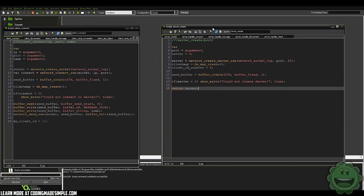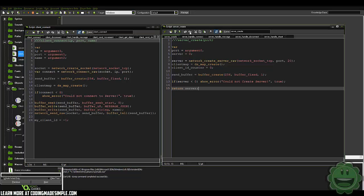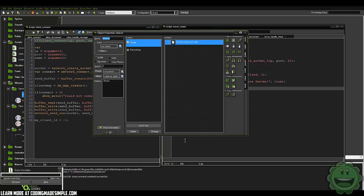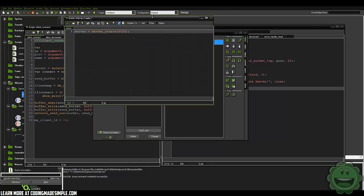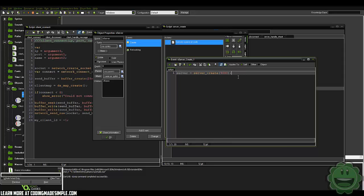So here we have our server scripts and our client scripts. The first thing that happens is when we create the server, it creates this object here — our O server — which in the create event creates our server with port 9000. Remember that this is the port we have to use across the board for when the client connects. If your client is connecting to 8009 or whatever, it's not going to work because it's looking on this port.